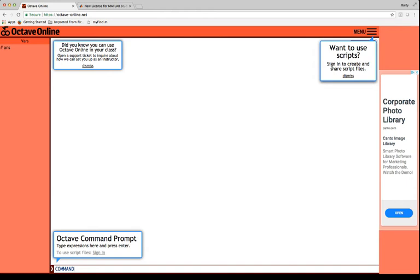Now, just like it says, if you want to make scripts or files, program files, then you need to click on this, and you actually need to create an account to do that, to be able to write a program. So, you will need to do that if you're going to use Octave. You do need to write programs, and so you will need to create an account.